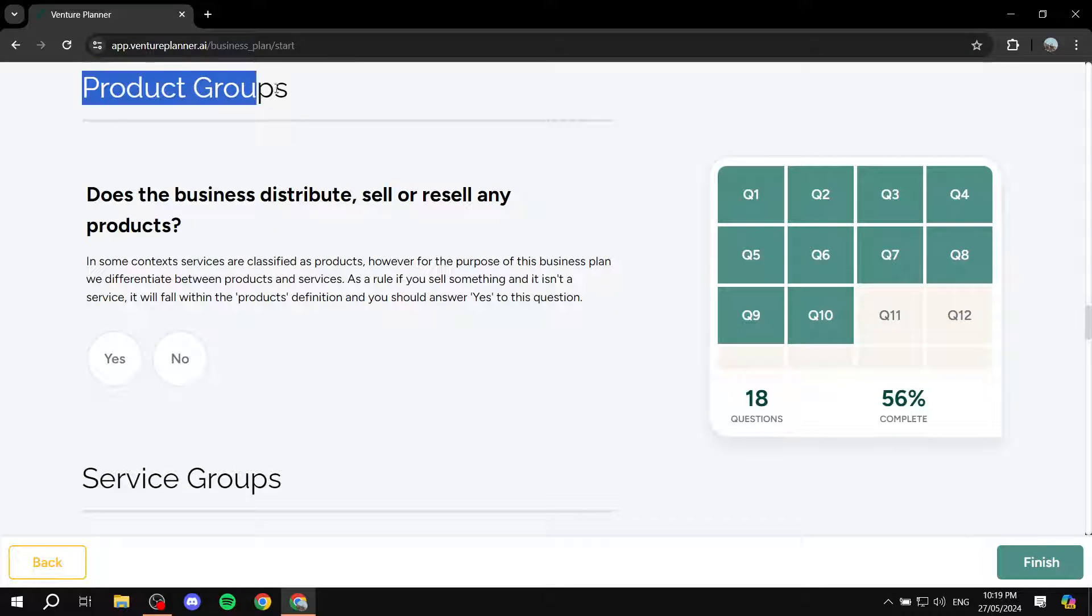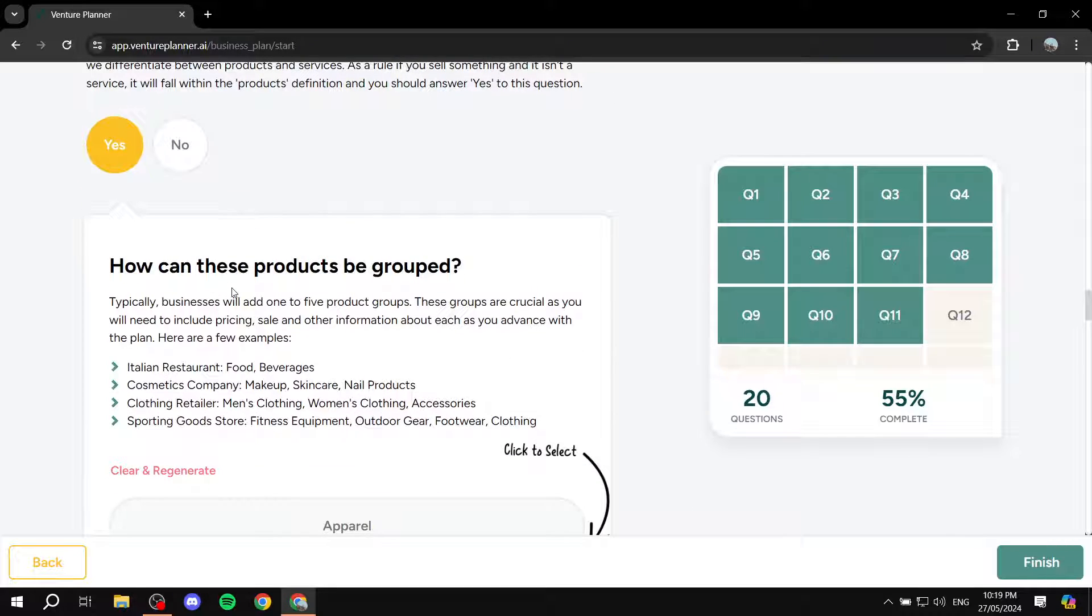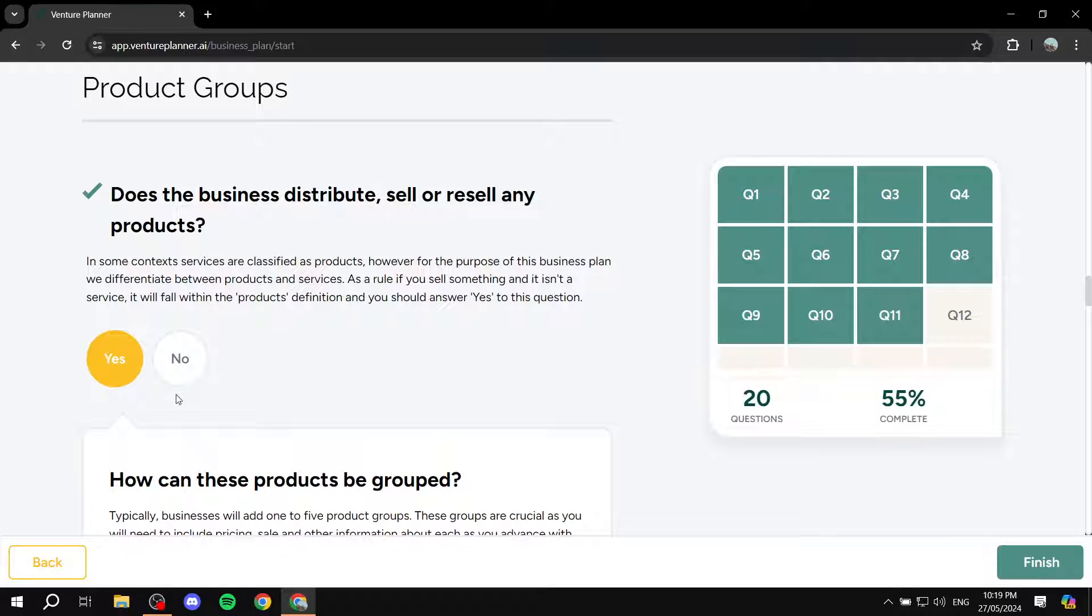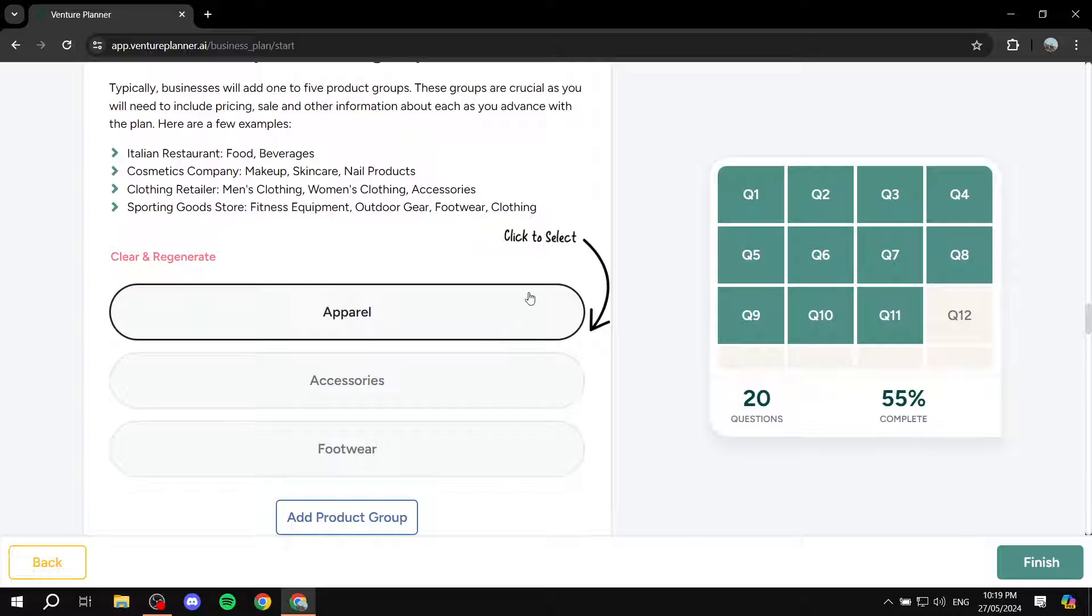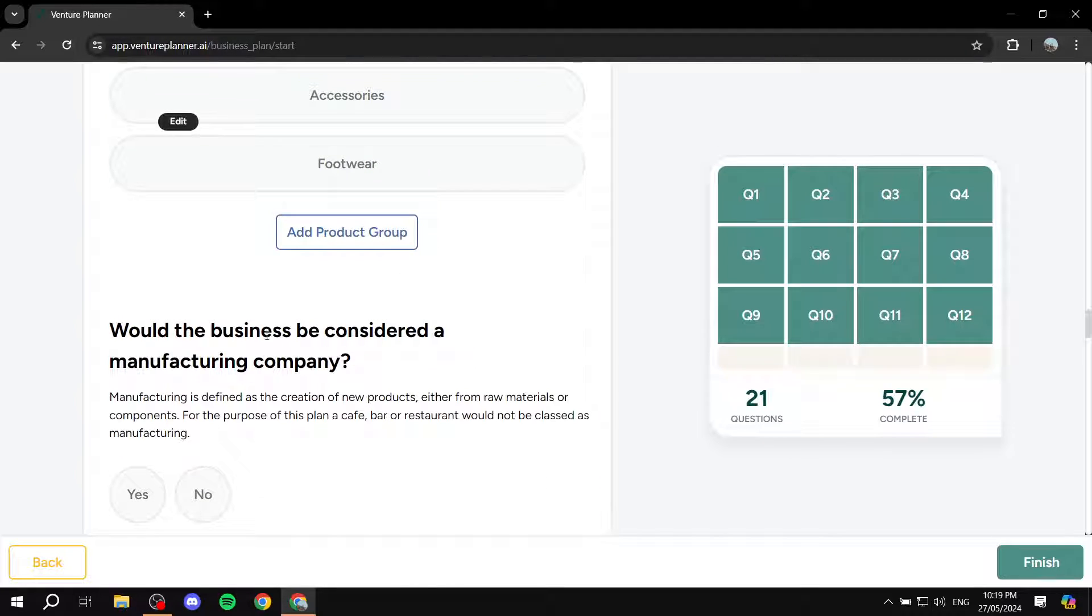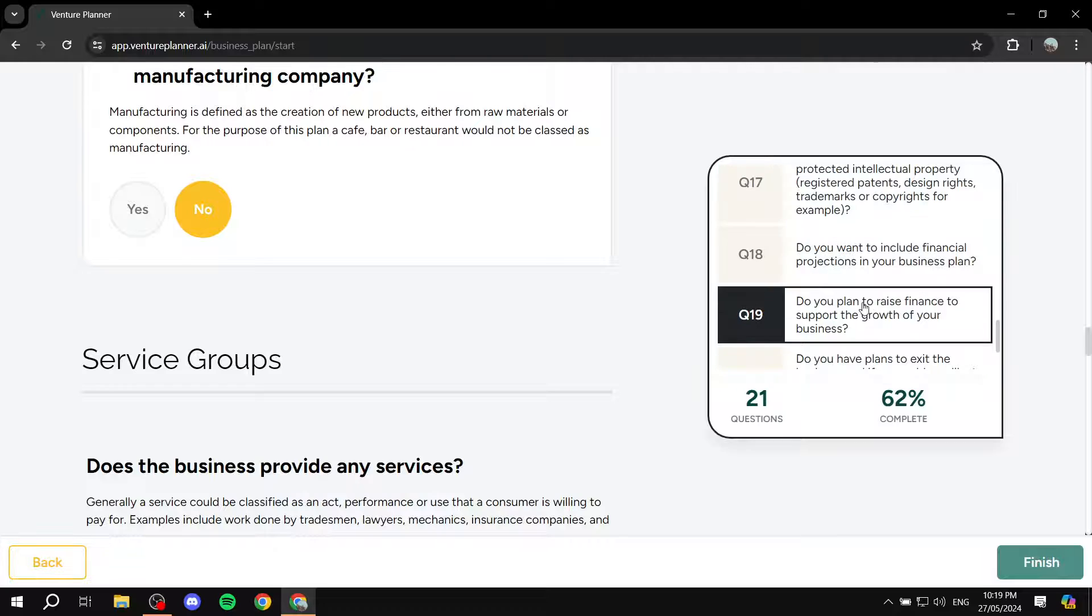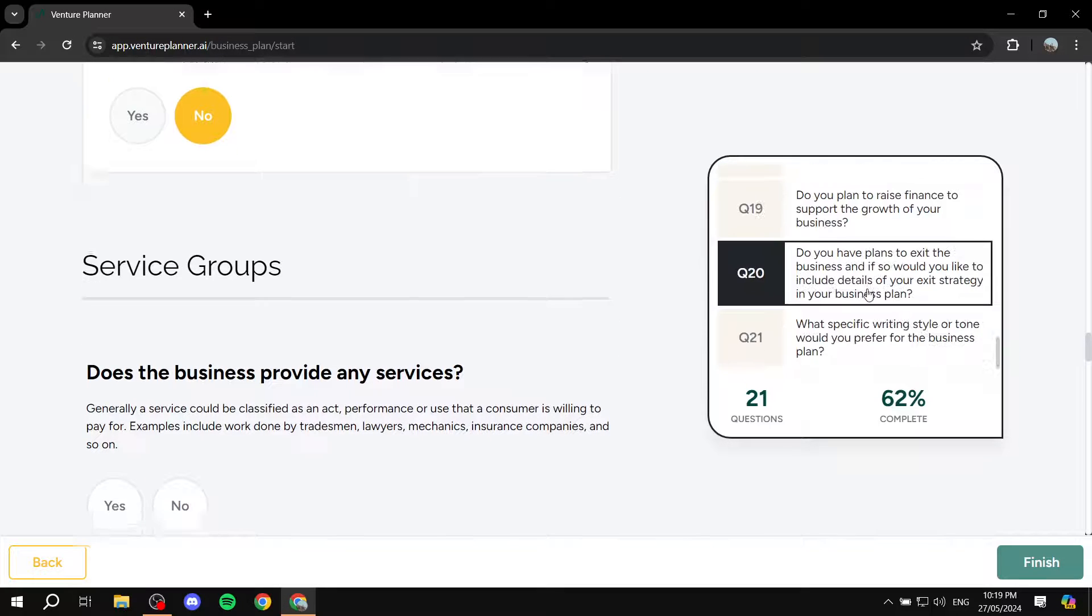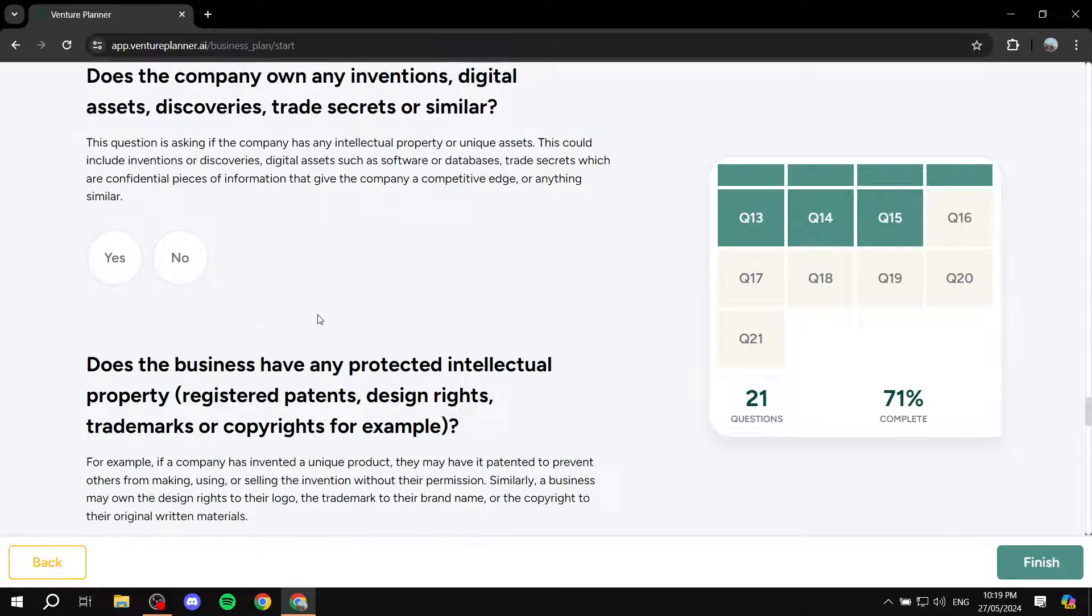Now for product groups section, does the business distribute, sell or resell any products? Make sure you do yes if you do any of those. Because by the way, once you select a specific answer for a specific question, more stuff will actually show up. So how can these products be grouped? What type of products? Basically, I'm just going to do this. And would the business be considered a manufacturing company? No, we don't manufacture, we just sell. And you can see the rest of the questions here. So we can just go ahead and fast forward a little bit.